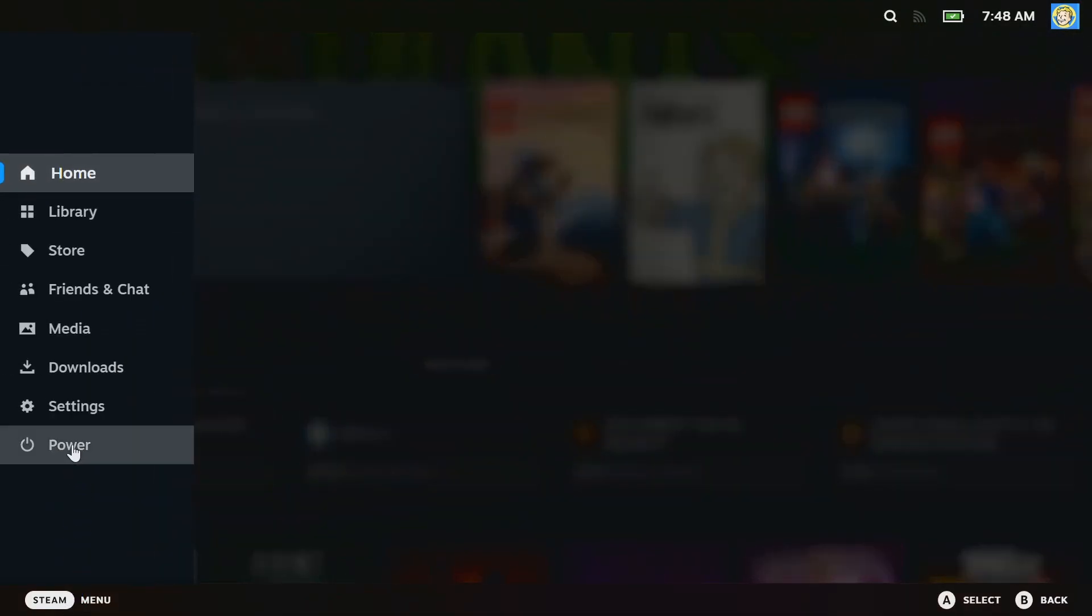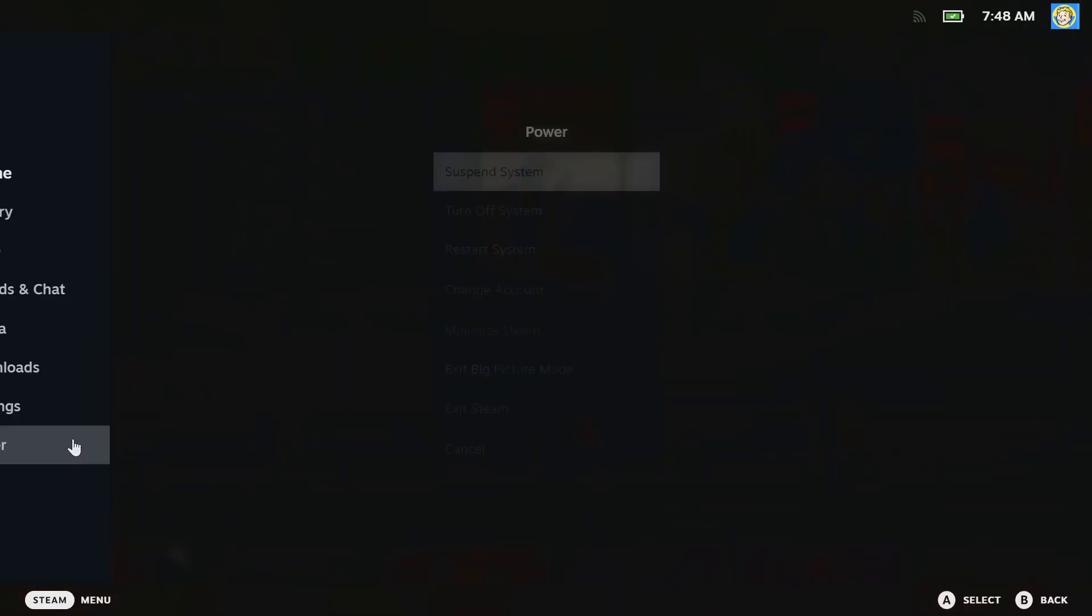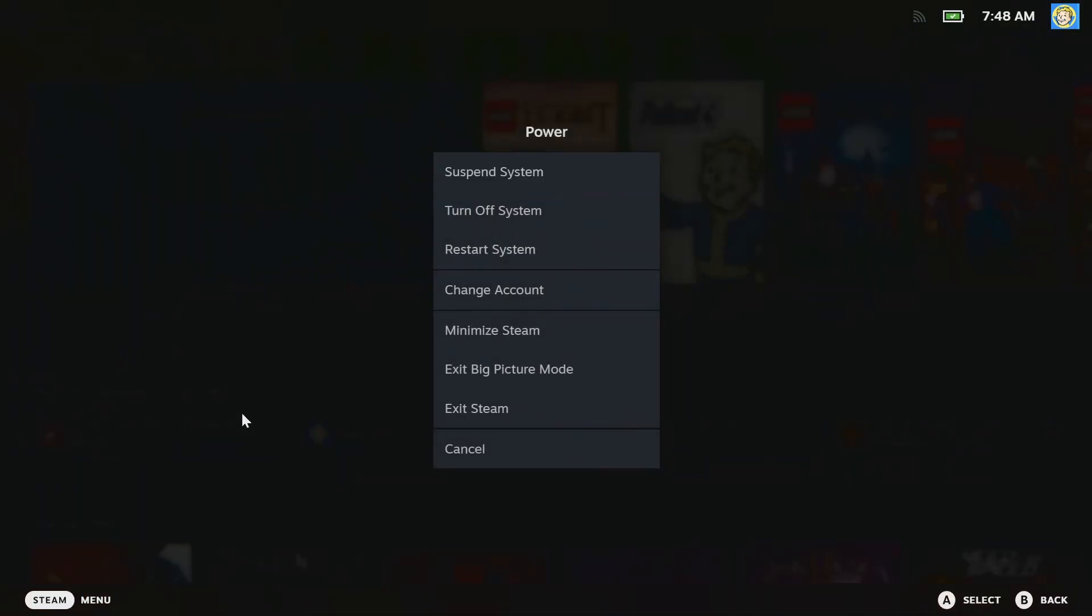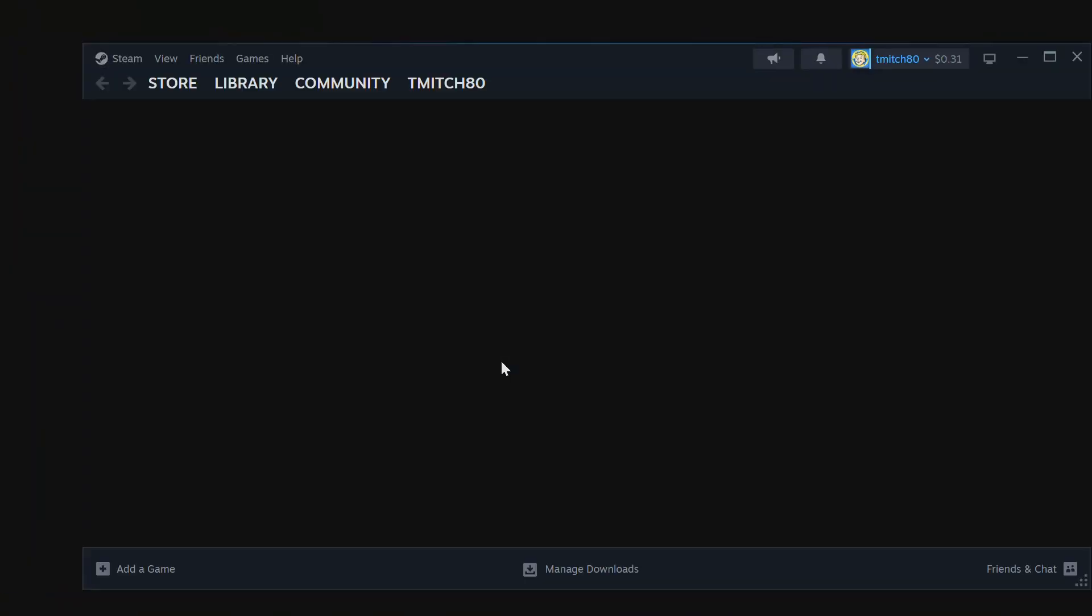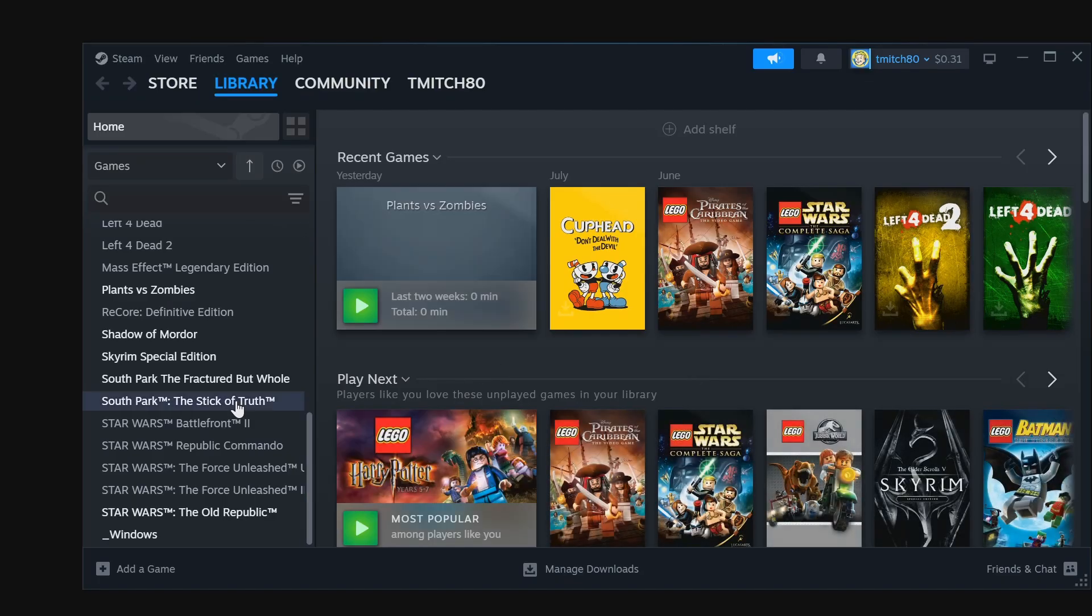First thing to do is go to Steam's power settings and exit Big Picture Mode. Now you just see your Steam window in vast darkness, but all is not lost. Navigate with your mouse to the Windows game we created and click on Play.